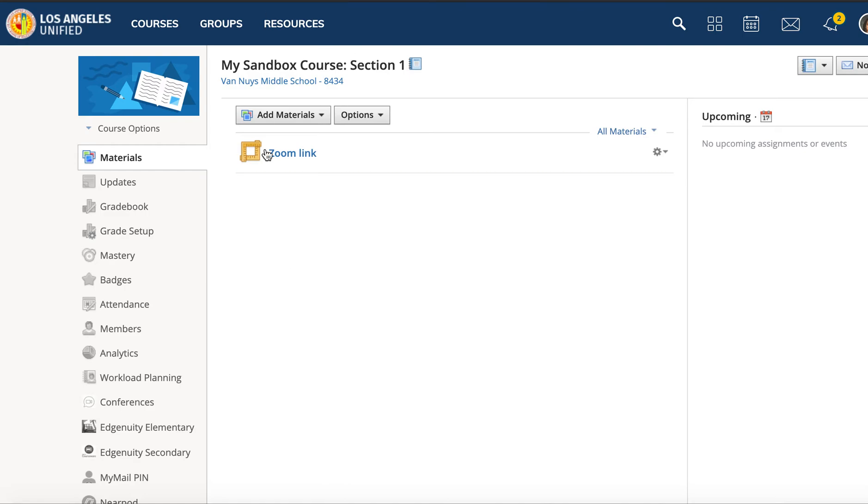Zoom into your Schoology. You need to be logged into only one Zoom account at a time for it to fully run without issues. If you're logged in with, let's say, a Gmail account on Zoom